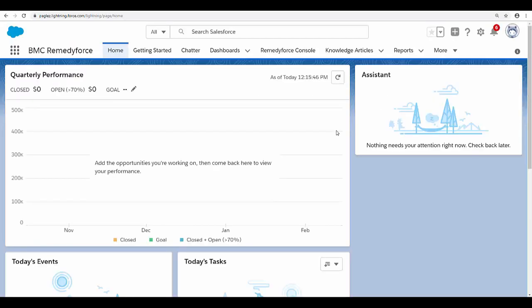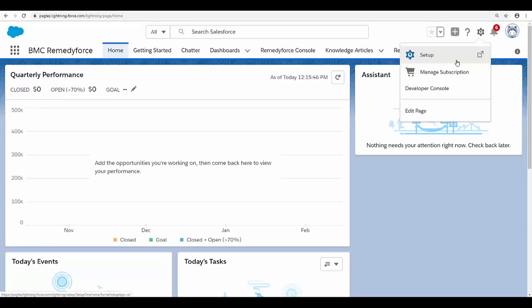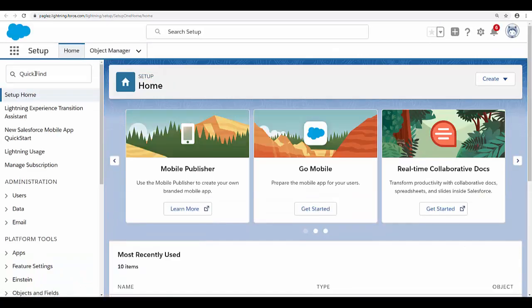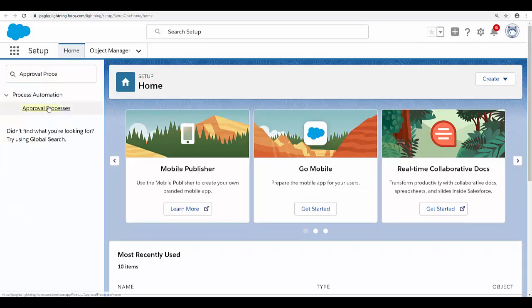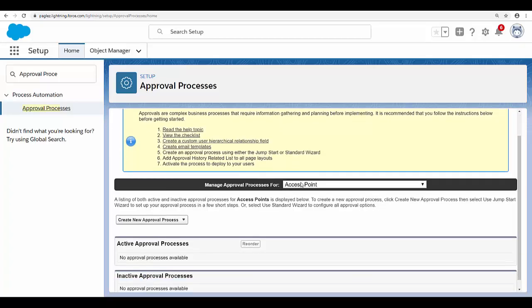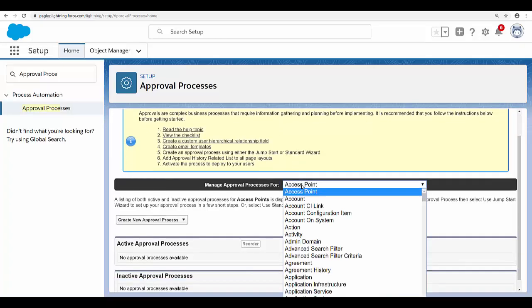Once you log into BMC Helix from E-Force, let's go to Setup. In the quick find box, type 'approval processes'. In the drop-down menu, search for 'change request'.